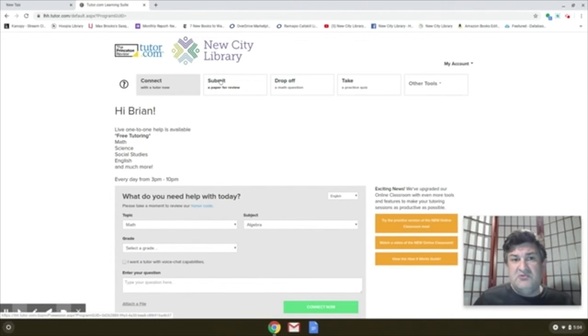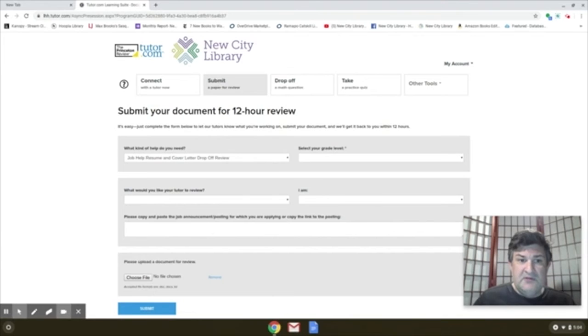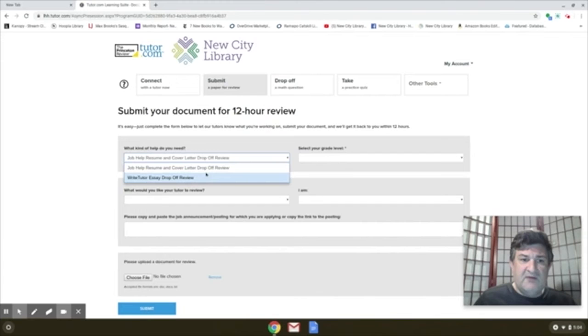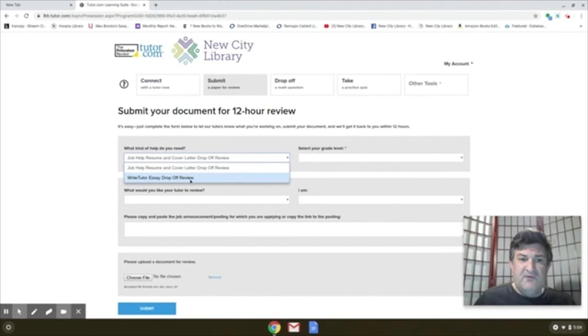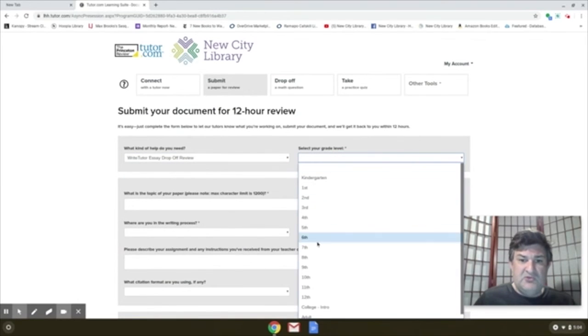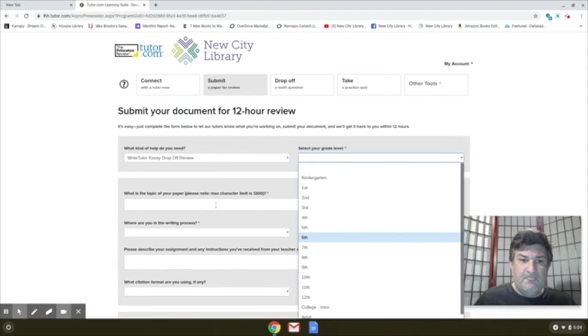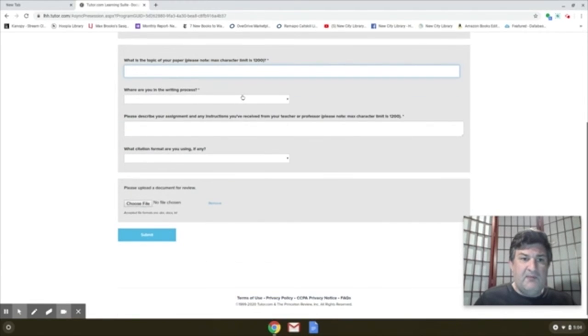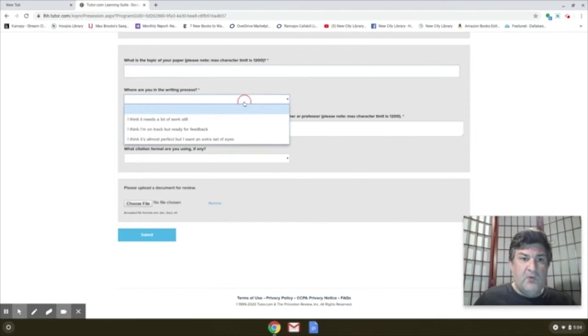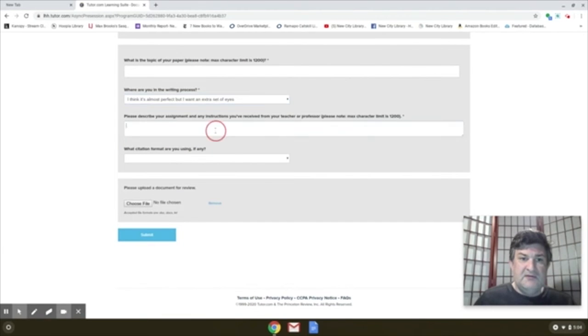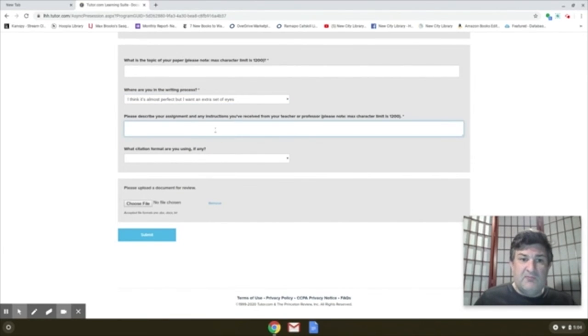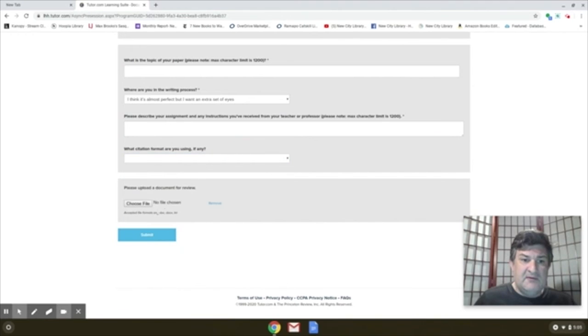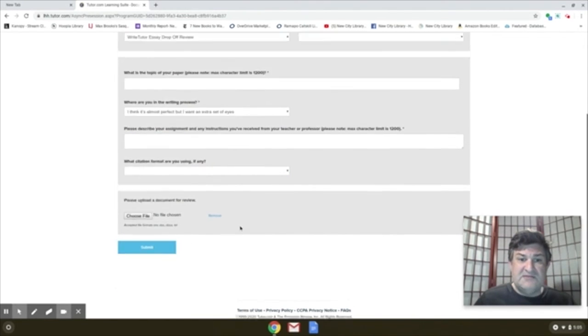Another thing you could do is you could submit a paper for review. And also another part of this is job help cover letter drop off. But if we're talking about students, you want to drop off your essay. Again, you choose your grade level. Write the topic of your paper, where you need help in the writing process, even if you just want an extra set of eyes. Describe the assignment at this point, you could probably copy and paste that from your class, and then the citation format. And then you can upload the file and submit it.